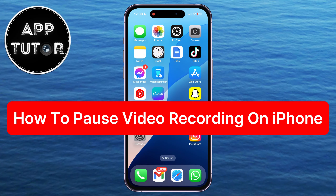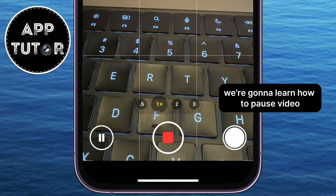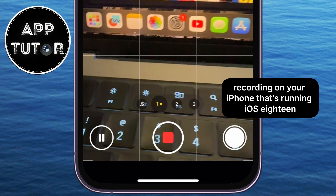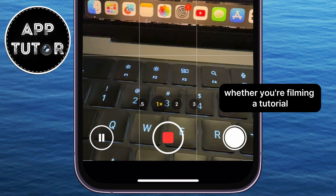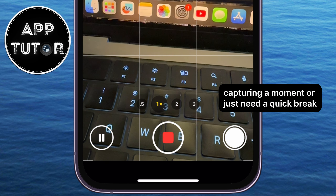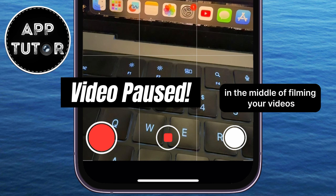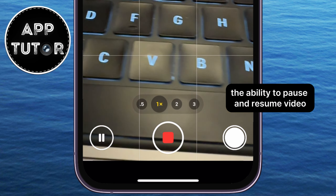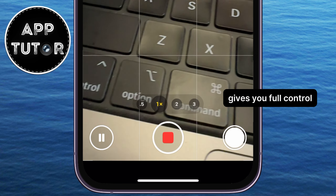Do you want to take your video recording to the next level on iPhone? In this video, we're going to learn how to pause video recording on your iPhone running iOS 18. Whether you're filming a tutorial, capturing a moment, or just need a quick break in the middle of filming, the ability to pause and resume video gives you full control.